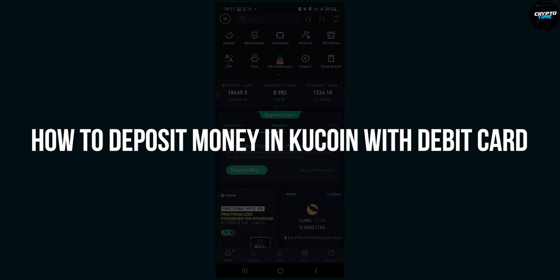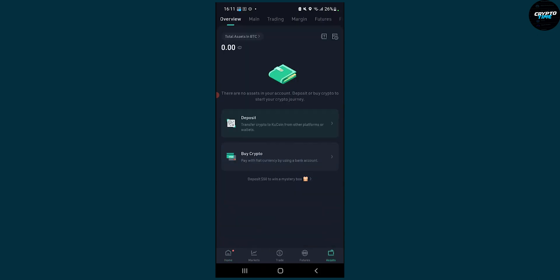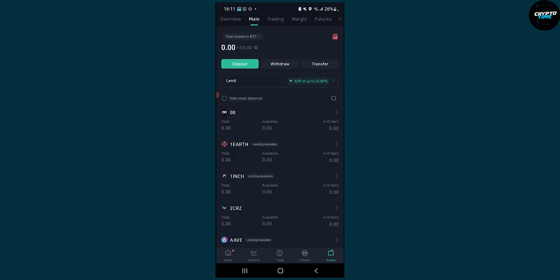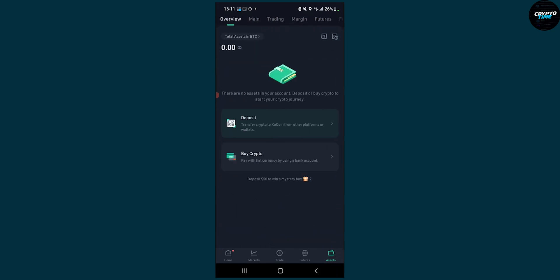So the first thing you have to do, this is a fresh KuCoin account. You can go to your assets here and then go to your overview here. As you can see it will be on your main or trading probably. Just click on overview and here on overview you can deposit crypto or you can buy crypto with fiat currency.